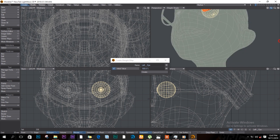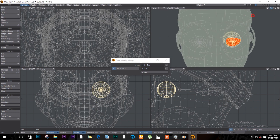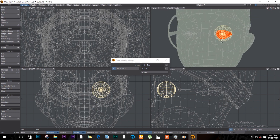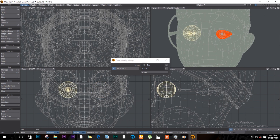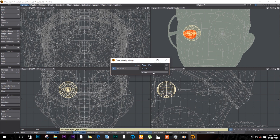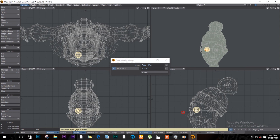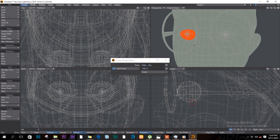Wherever it's red, that's a weight map. Deselect this one, push the question mark, then select the other eye. Change the name to 'right eye', click Create, and the weight map is created. Now I want to create a weight map for the head as well.